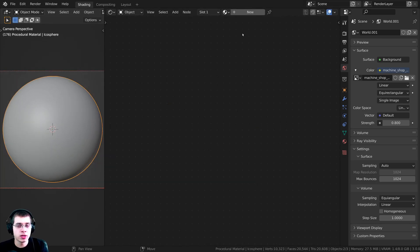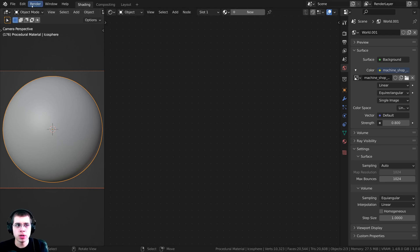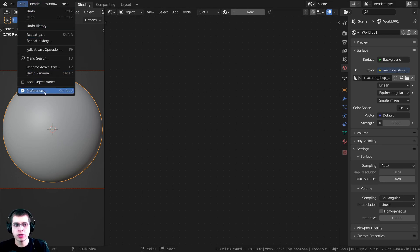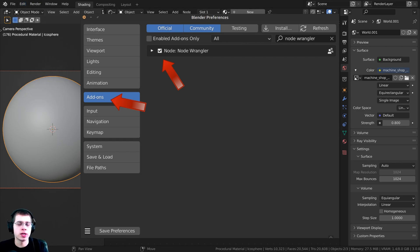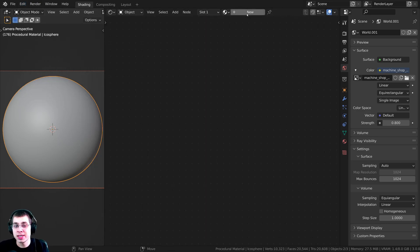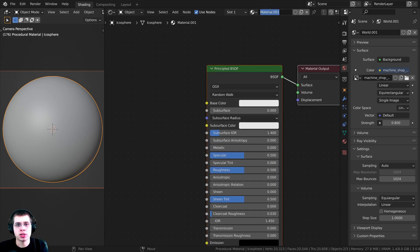I'll also be using the Node Wrangler add-on in this tutorial. If you don't have it enabled, go to Blender's preferences, under add-ons, search for Node Wrangler, and enable it. I'll show you how to use it in the video. Let's add a new material and call it sandstone.